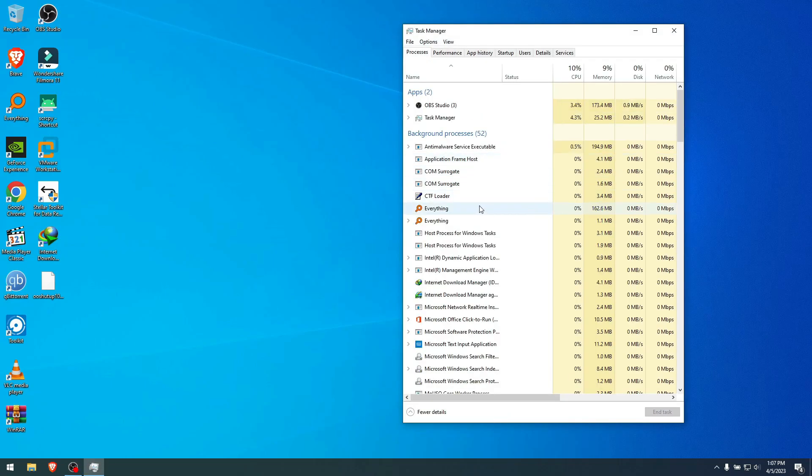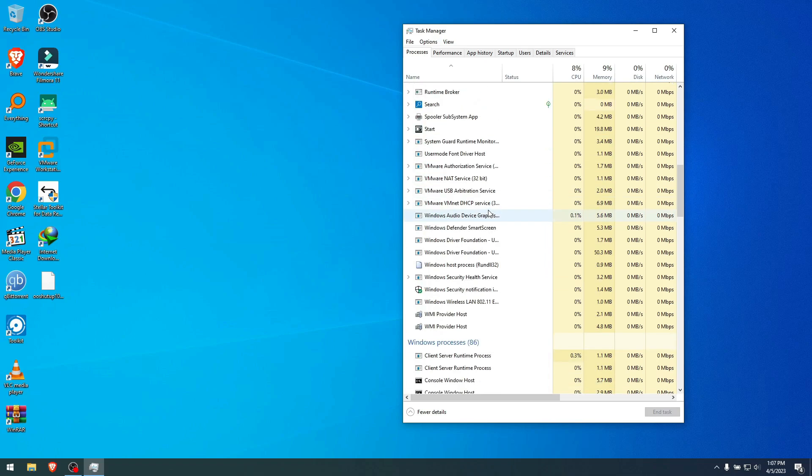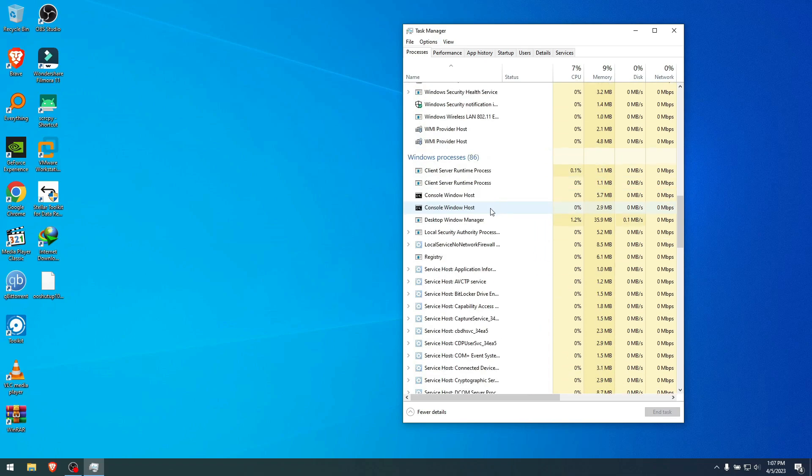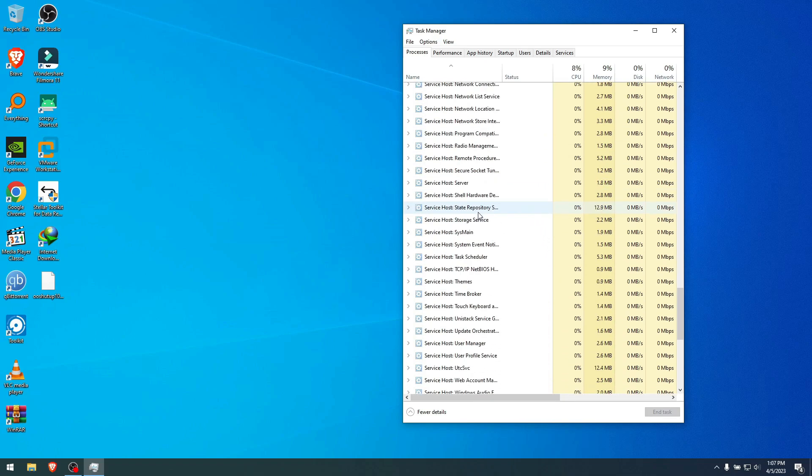And after the restart I'm going to Task Manager just to see if it's still here, and as you see it has disappeared from here too. So it's no longer in our system and I think we got rid of it.